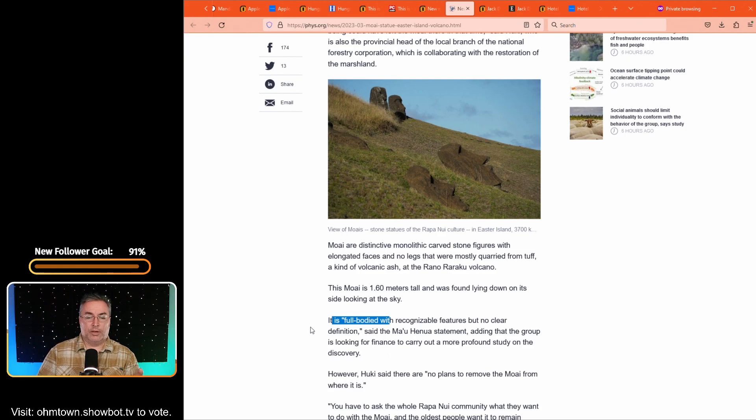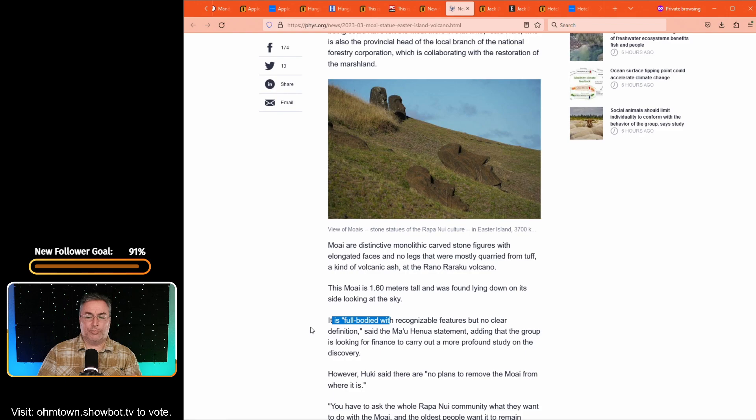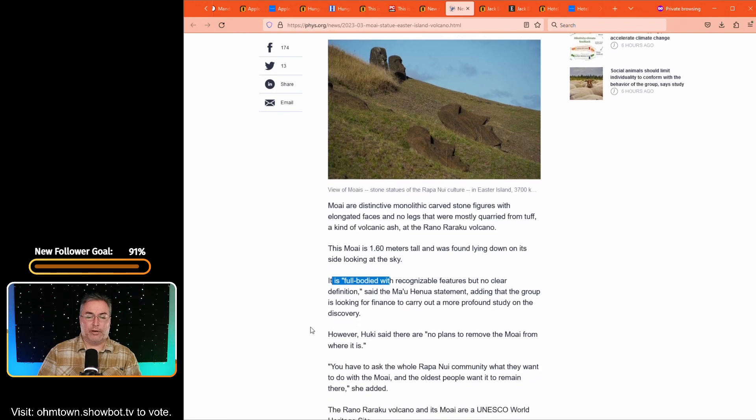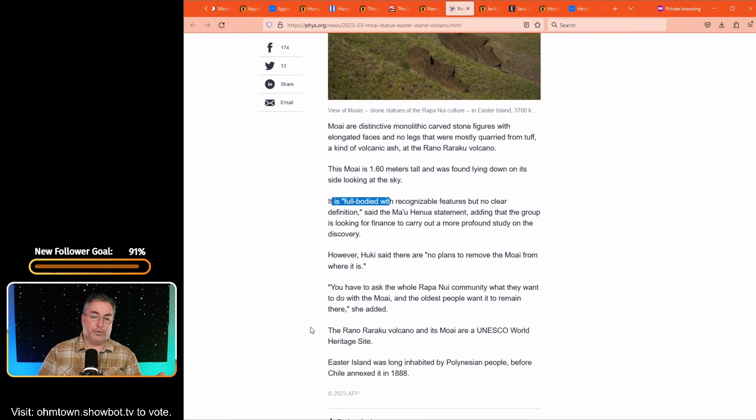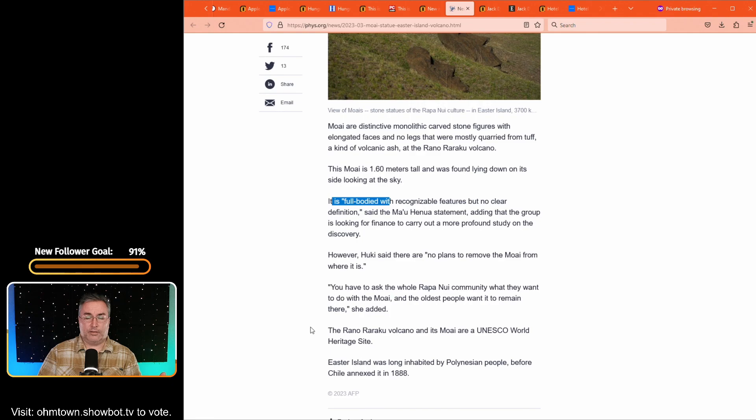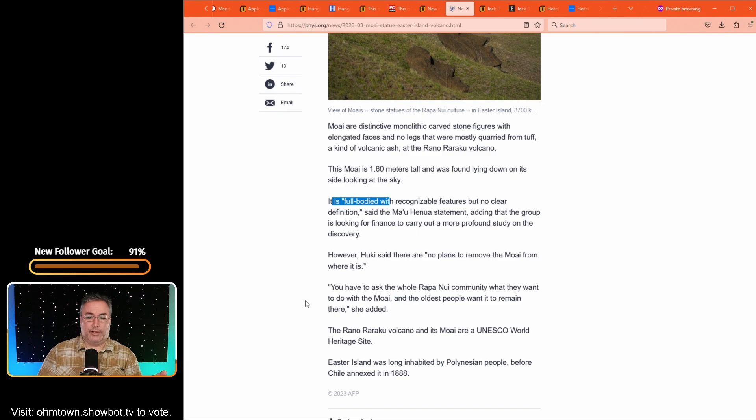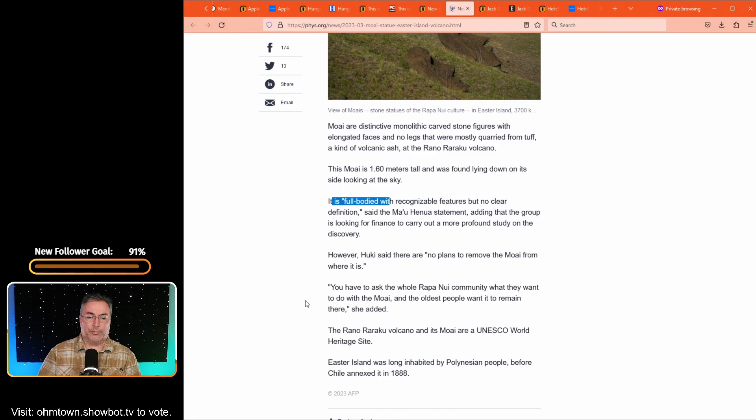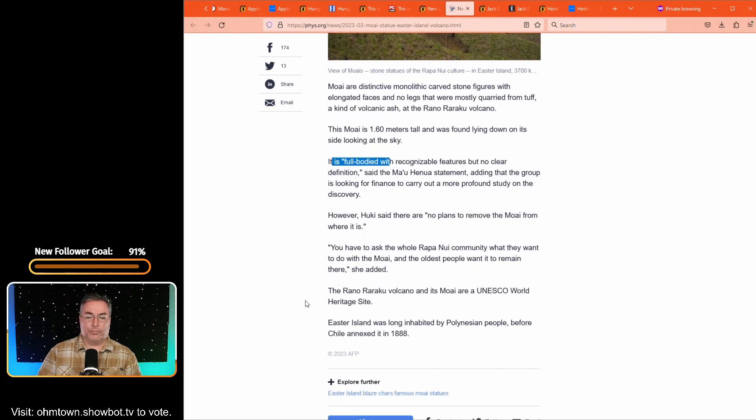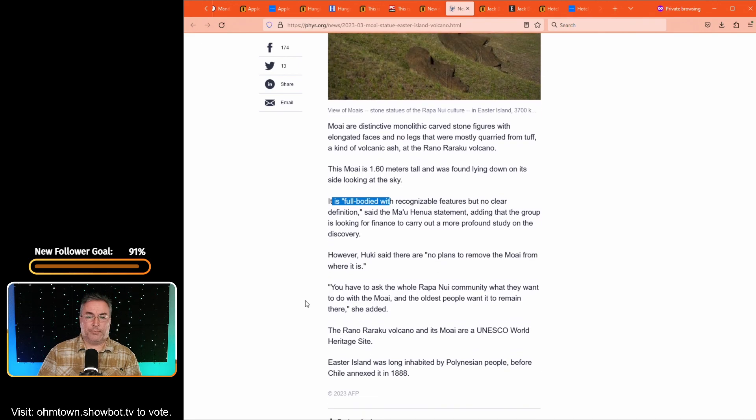And it says, however, he said that there's no plans to remove the Moai from where it is. Leave it in situ. So then it is how it was naturally found. You have to ask the whole Rapa Nui community, what they want to do with the Moai. And the oldest people want it to remain there. So that's how it's going to stay. If water returns to that area, it's going to refill that basin and it will be covered once more with water, I suppose.